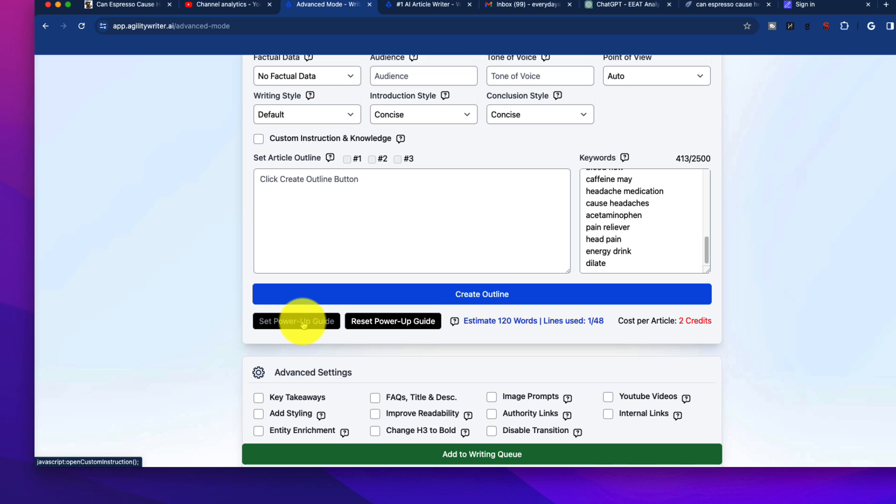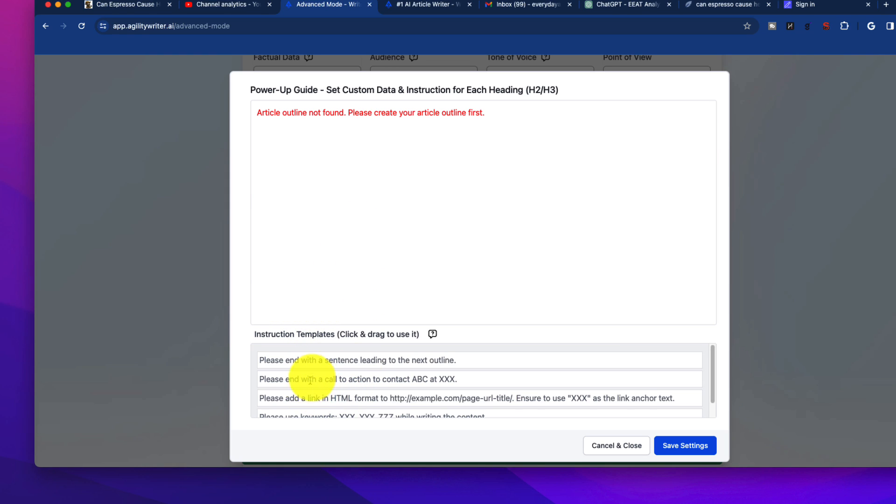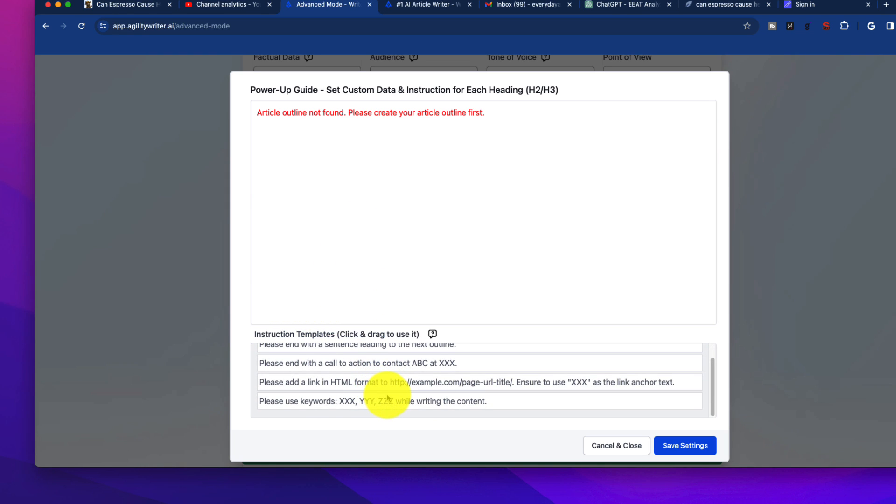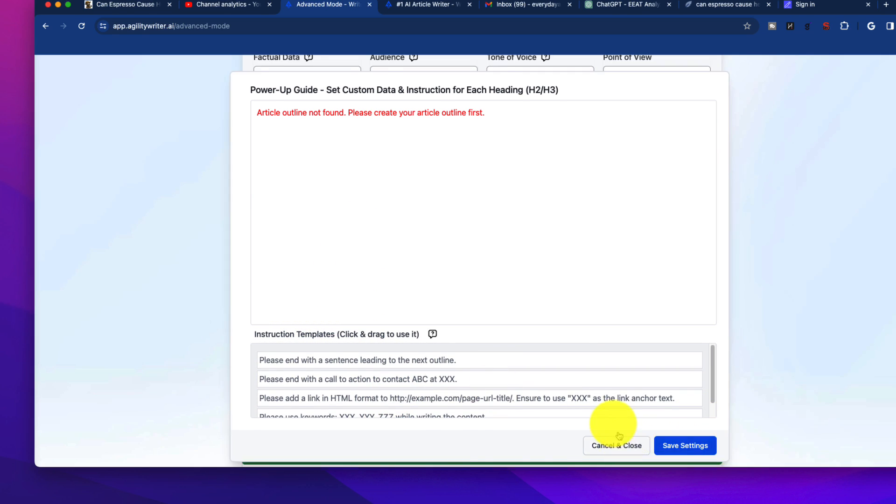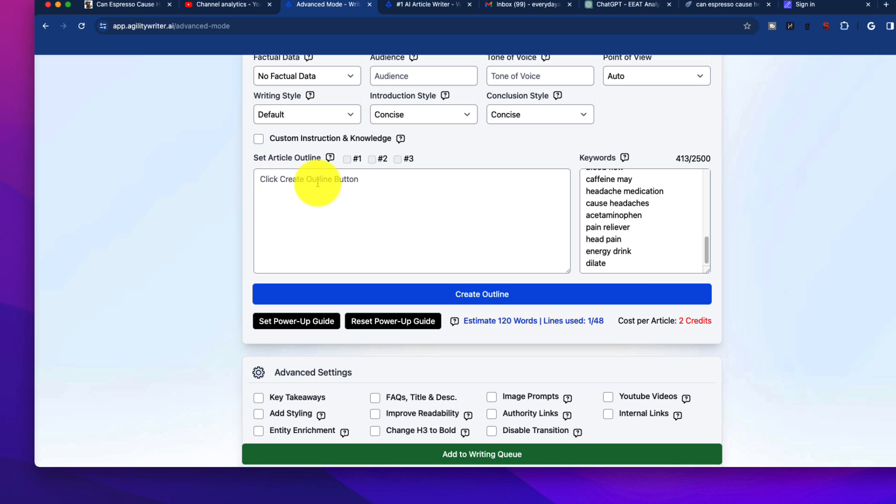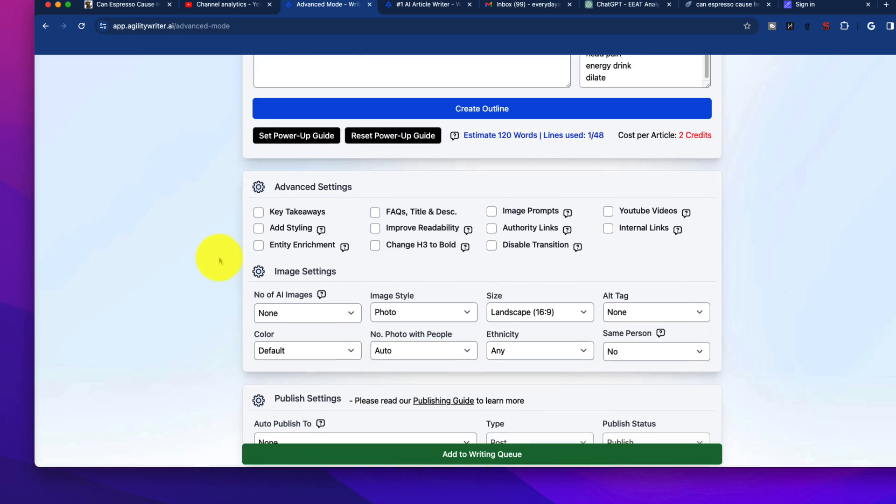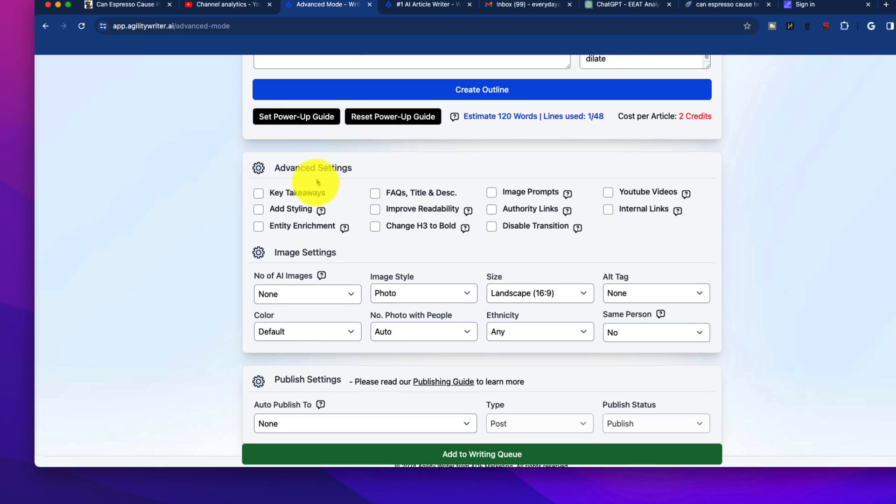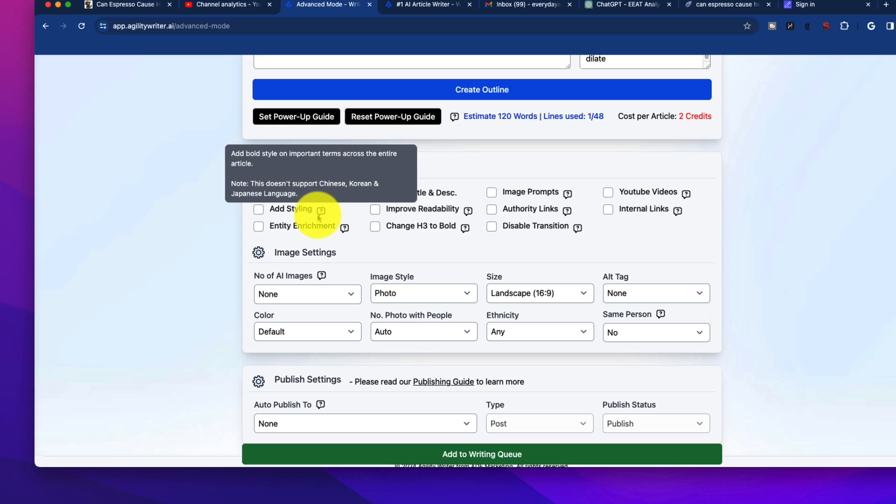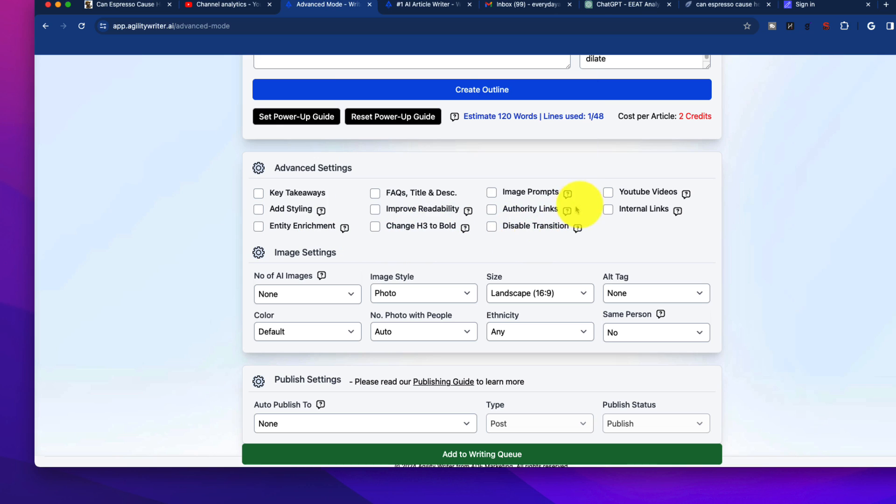There are additional power-ups. You can give it some additional instructions while you're writing. I find myself not using that as much, but certainly it's nice to have more options. Now, down in the advanced sections, you have all the useful, normal stuff that you'll see with a lot of other softwares - key takeaways, facts, and so forth.